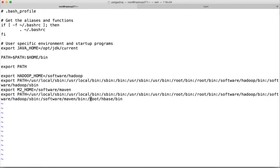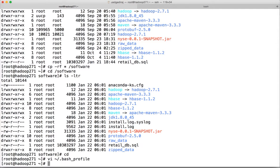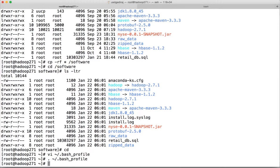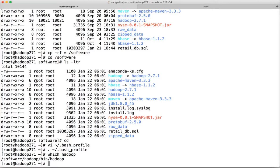All the software we need is currently copied to /software and we will try to use those. Save the profile and then run it. Validate that it is pointing to the right location by running 'which hadoop' — you can see it is now pointing to /software/hadoop/bin/hadoop.